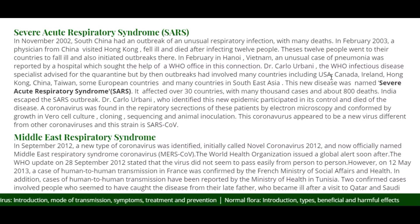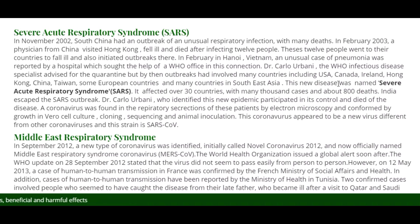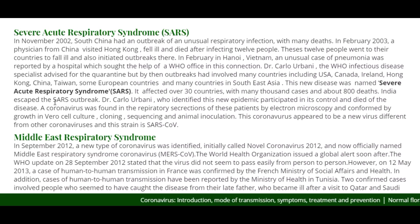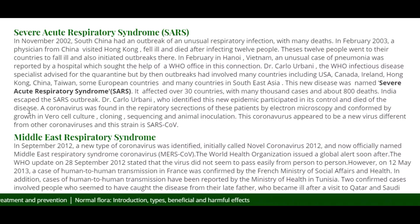By then, outbreaks had involved many countries including USA, Canada, Ireland, Hong Kong, China, Taiwan, some European countries, and many countries in Southeast Asia. This new disease was named Severe Acute Respiratory Syndrome (SARS). It affected over 30 countries with many thousand cases and about 800 deaths. India escaped the SARS outbreak. Dr. Carlo Urbani, who identified this new epidemic and participated in its control, died of the disease.